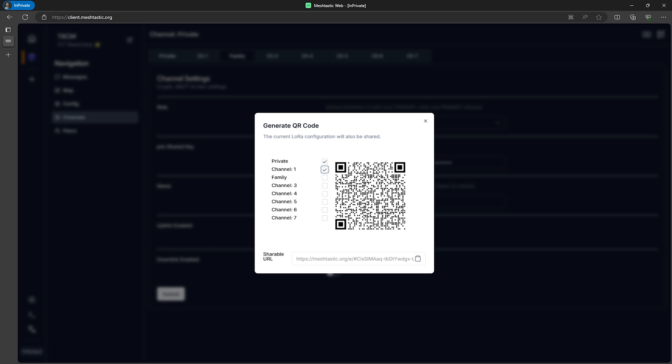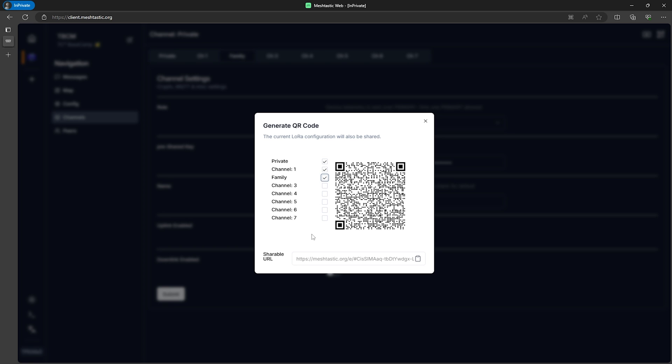We would then share this QR code or URL with our friends and they would not have access to the family channel. Then for the family devices we would also select family and share this QR code or URL with them so we can communicate on our own private family channel while still being able to talk to our friends on the private channel and people on the public channel.